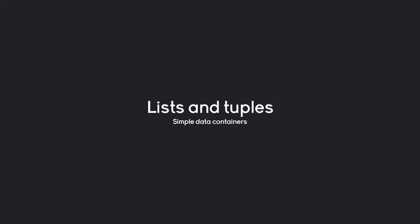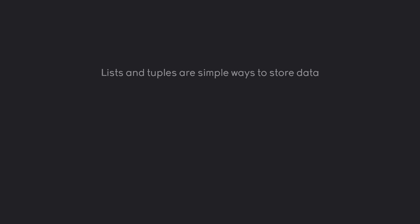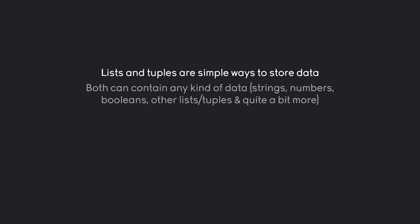In this part we are going to learn two more data types: lists and tuples. Both are very similar and both are simply data containers for other data types, which means they are storing other kinds of data. They can contain any kind of data - this could be a string, a number, a boolean, other lists and tuples, and a lot more.